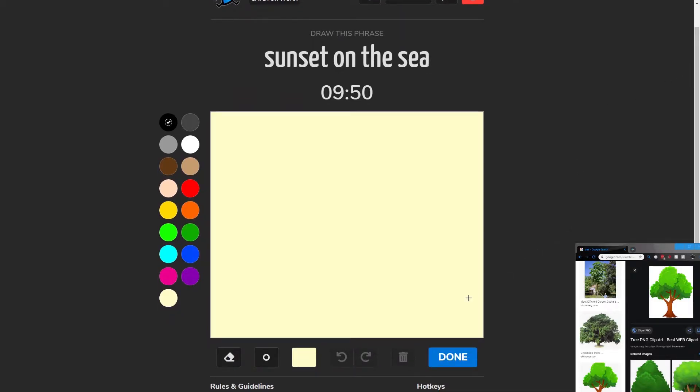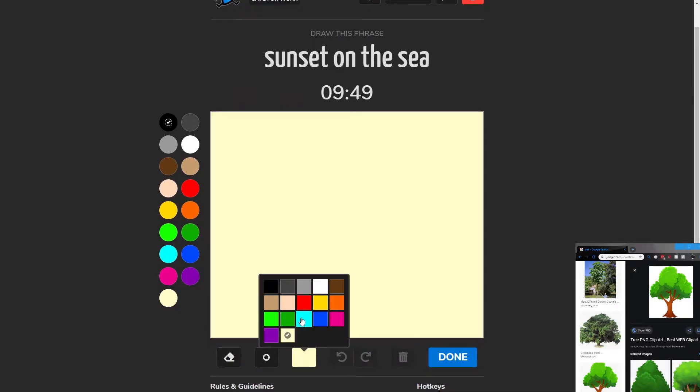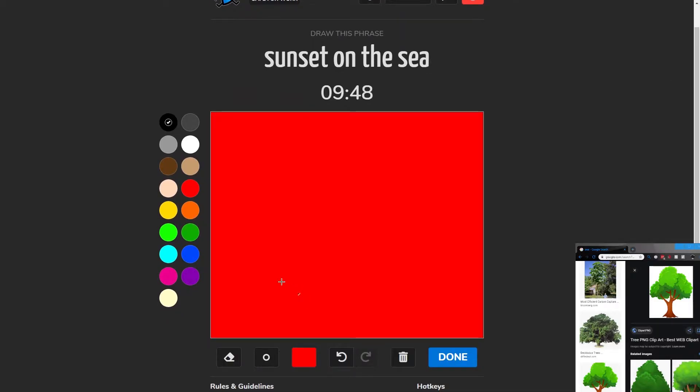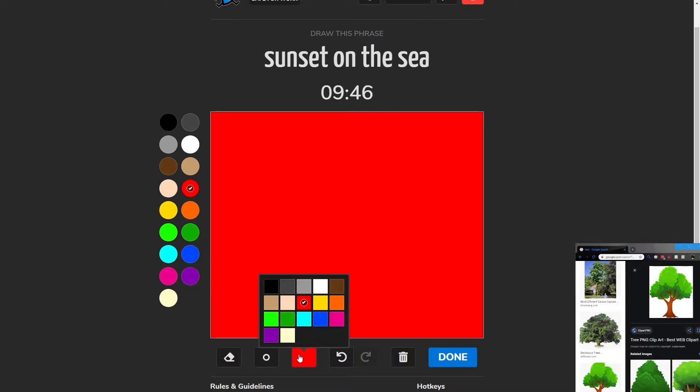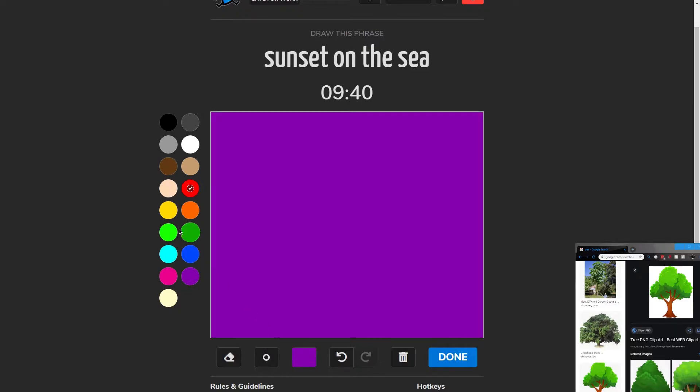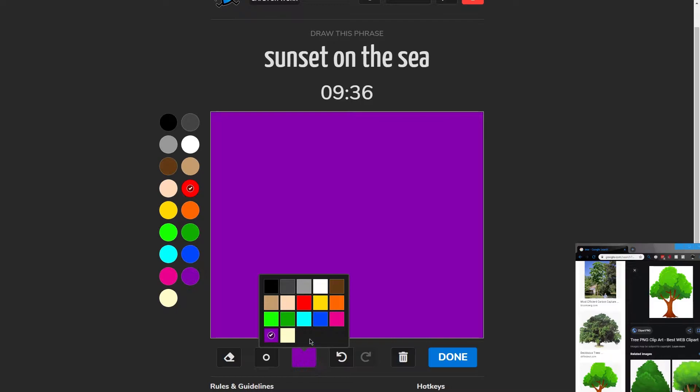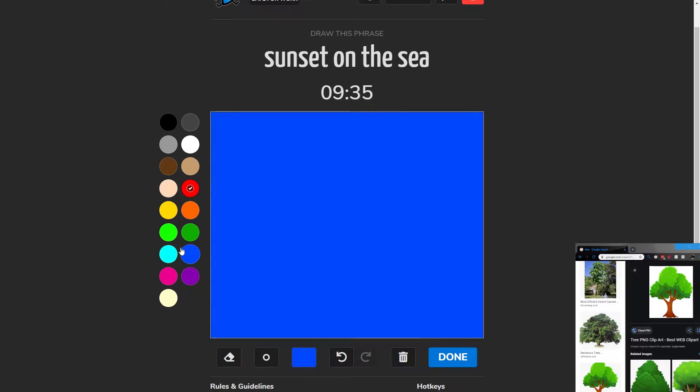We're going to do a sunset on the sea. We're going to start with a red background. This seems a lot like stuff we've done before, so maybe we should shake it up. Maybe we'll start with a purple background, and we'll have a few more gradations of the sunset, or even a dark blue.